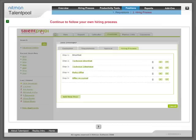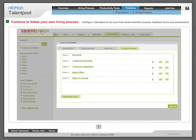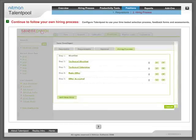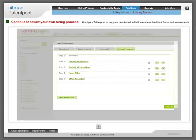Continue to follow your own hiring process: Configure Talentpool to use your time-tested selection process, feedback forms and assessments.